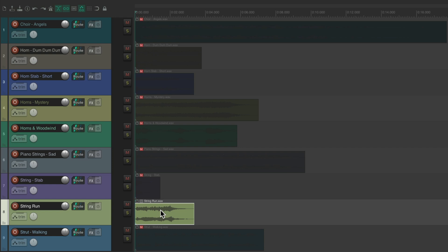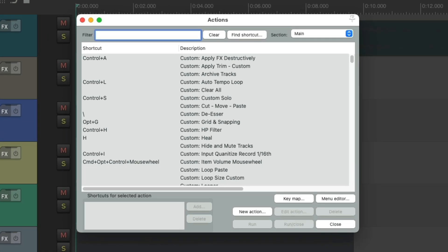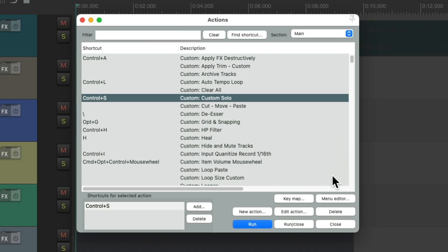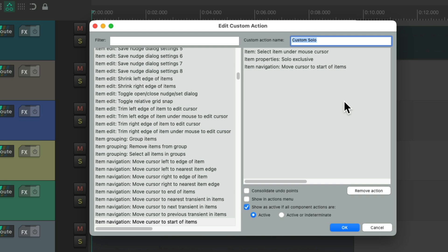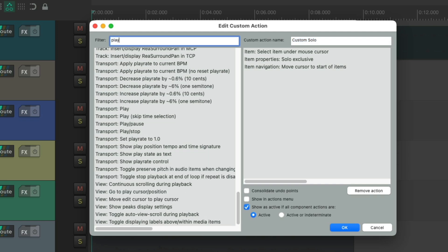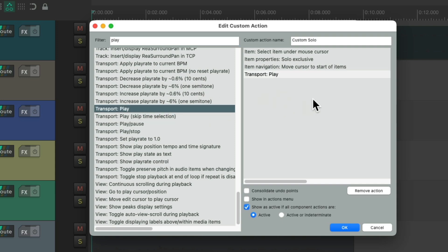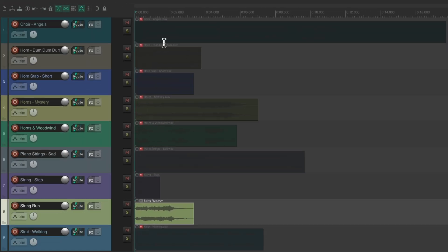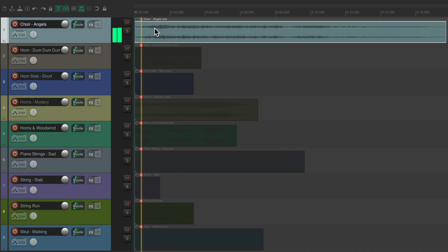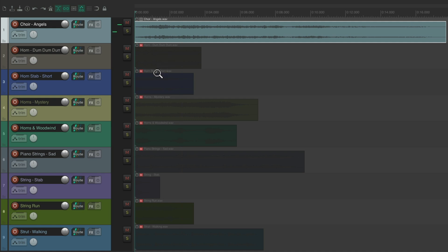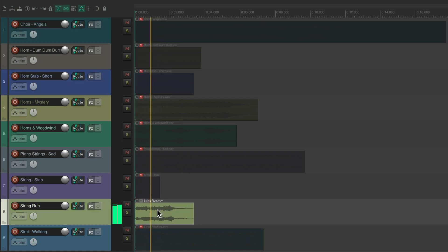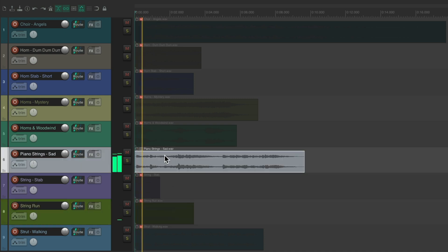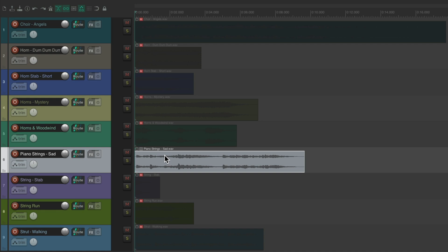But we could also make this quicker and have it automatically play. Let's go back to our actions, right over here, and let's edit that custom action. We're going to add Play to the end of it, so it'll automatically play when we click the item. Right over here, Transport Play. So now, if we put our cursor over an item, it's going to select it, exclusively solo it, move the Play cursor to the beginning of it, and then it's going to play it. Four-in-one action. And now, if I hold down the modifier, we can just click on any item and it's going to play it. Very helpful and very quick for triggering our sounds.